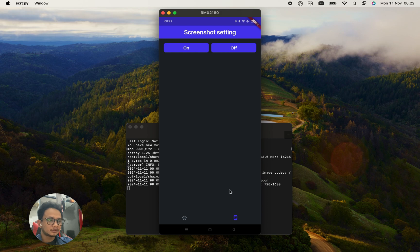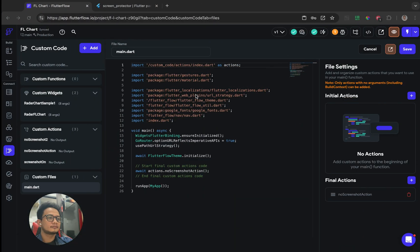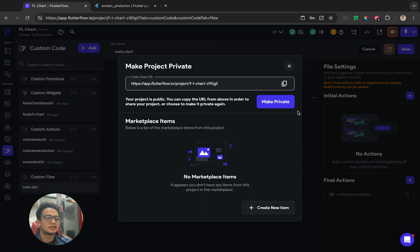It shows 'Cannot capture screenshot.' And that's how I created the feature to prevent screenshots. Thank you for watching this video. As usual, if you have any questions please feel free to ask me, and I will put the clone of this project in the description.